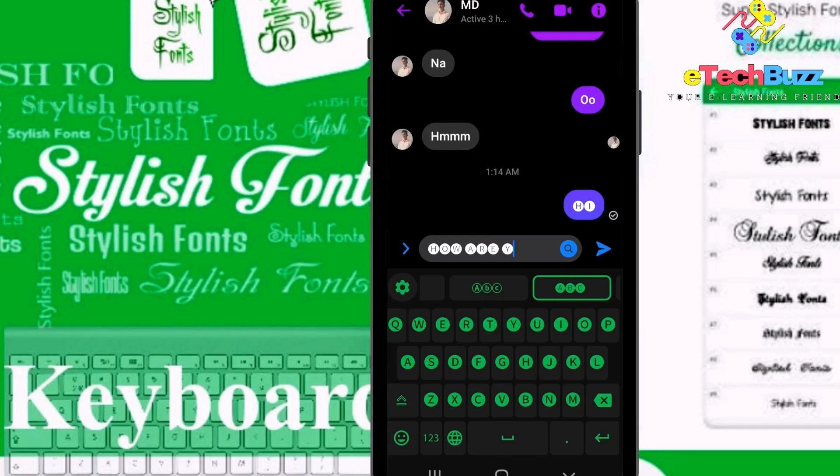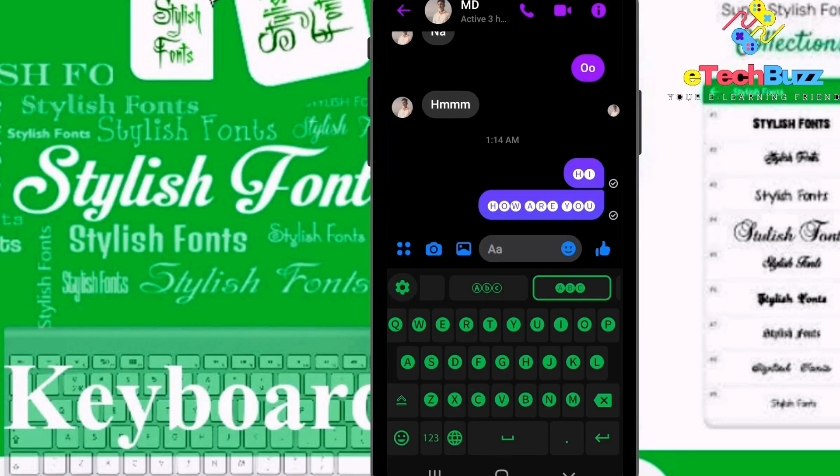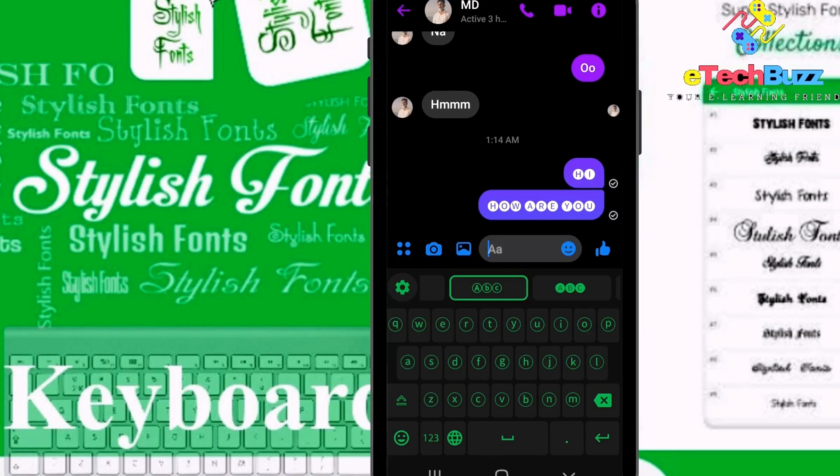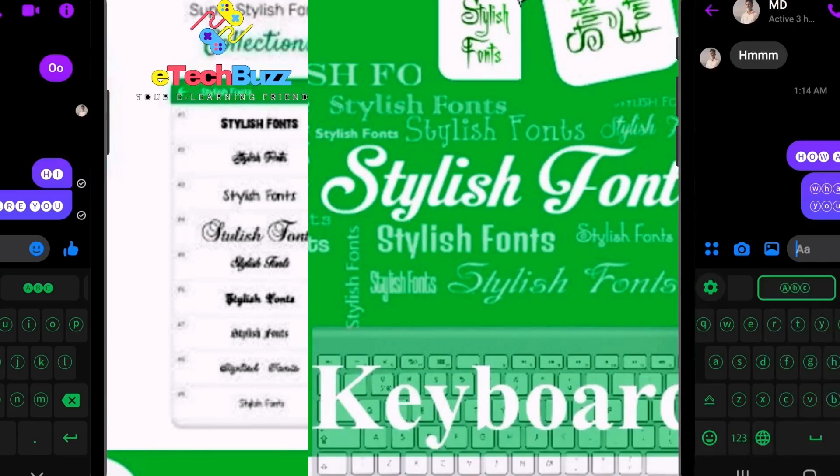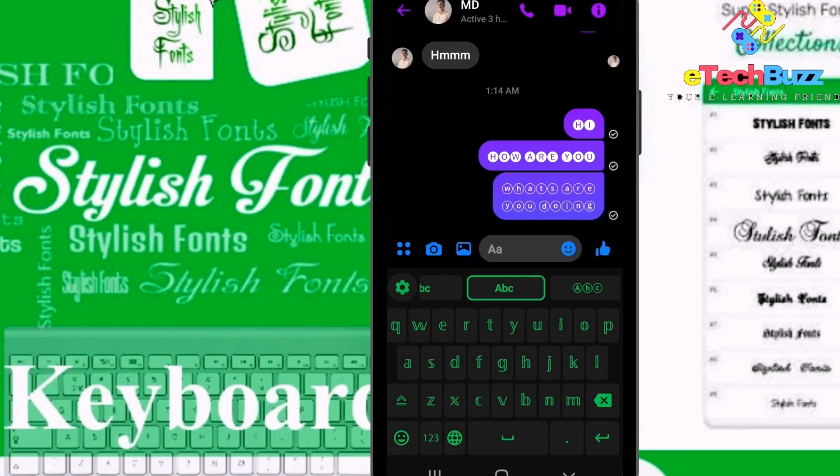Hello everybody, welcome to my new video. In this video I'm going to show you how to use Stylish Font Keyboard on your Android. You can see here that I am using Stylish Font Keyboard on my Android.